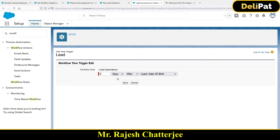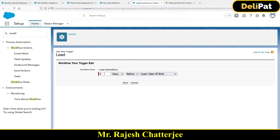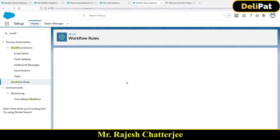Click on Add Time Trigger and give it zero days after the date of birth — this means the action fires on the same day as the date of birth. You can also use hours, so you could put one hour or two hours. You can set before or after, and the field list will only show Date data type fields from the Lead object.